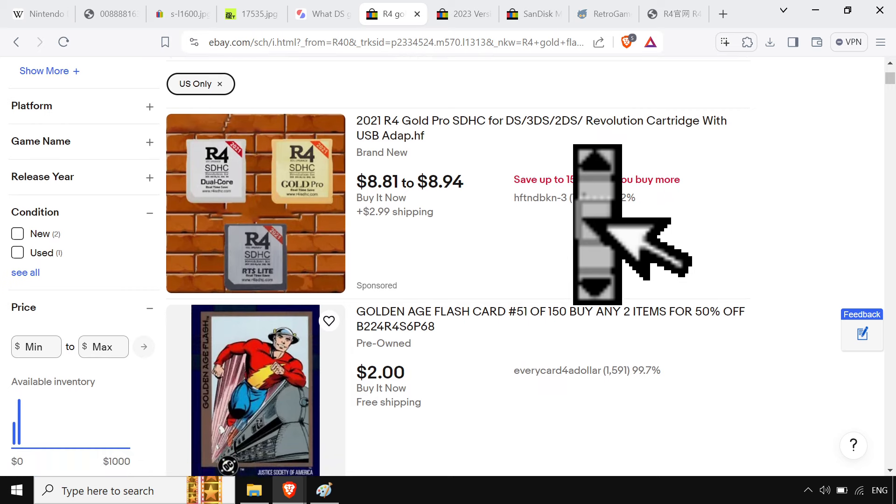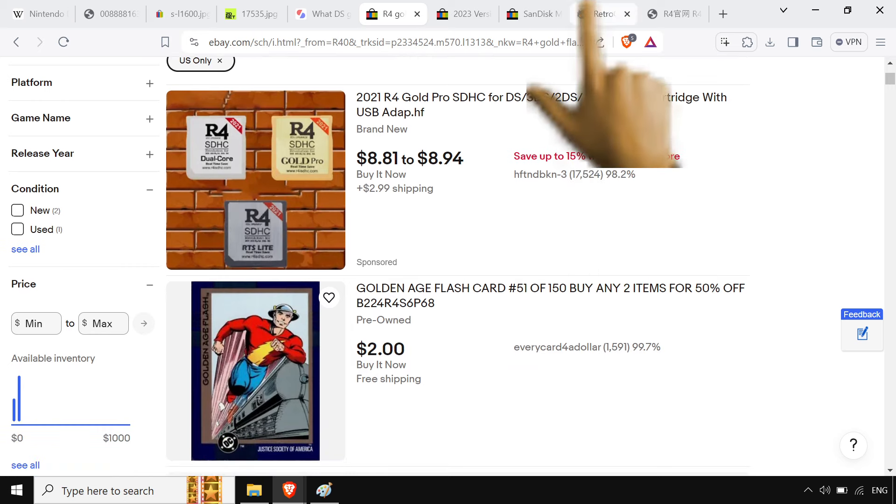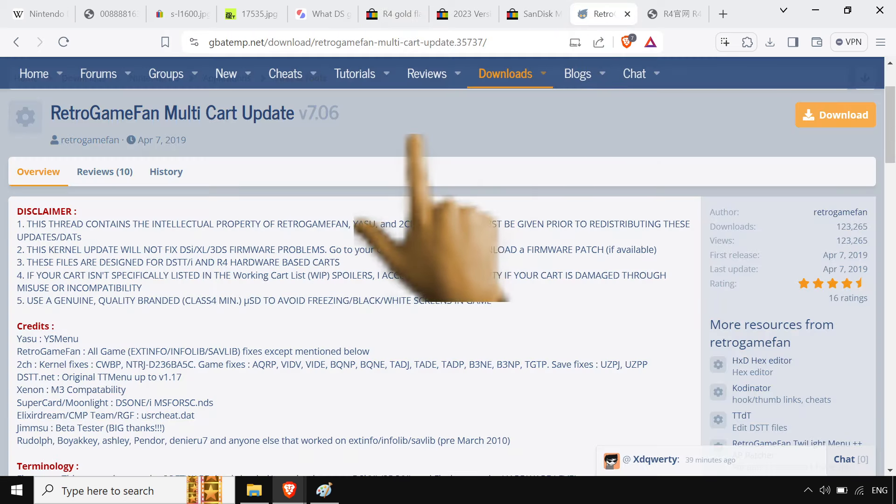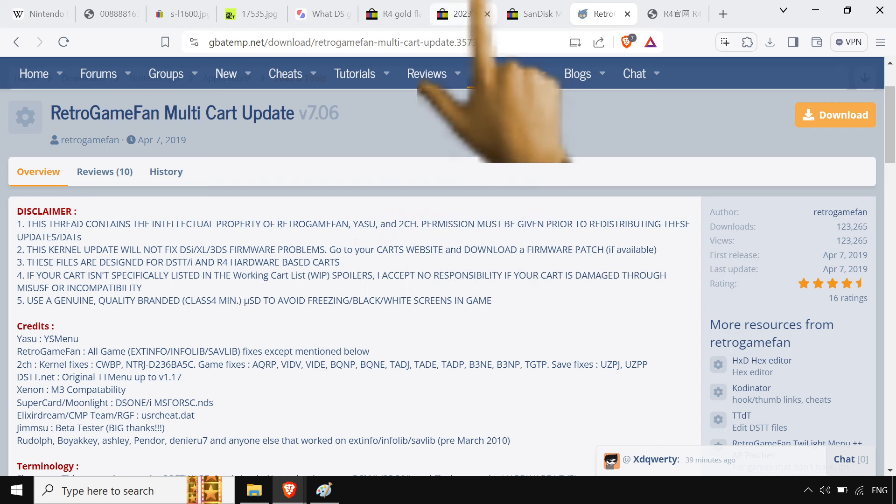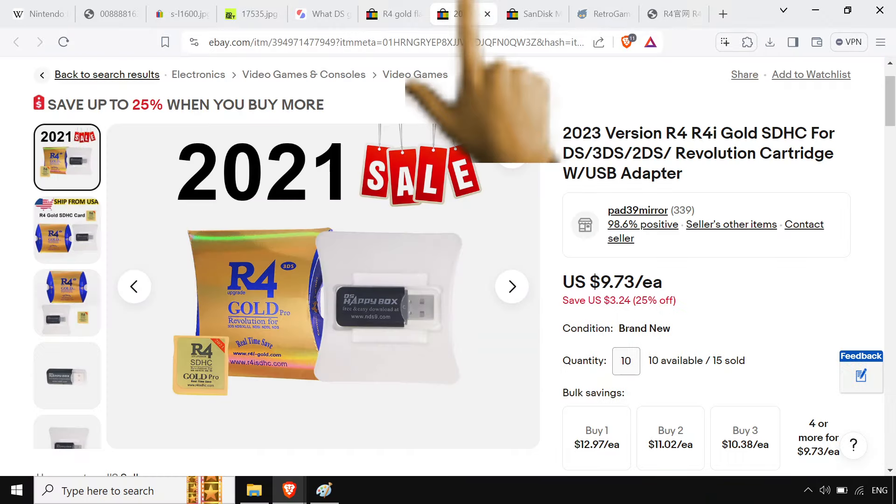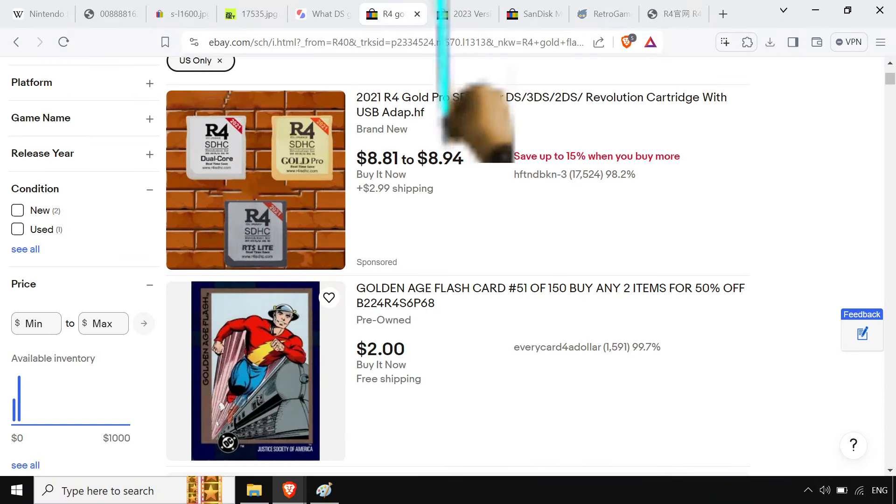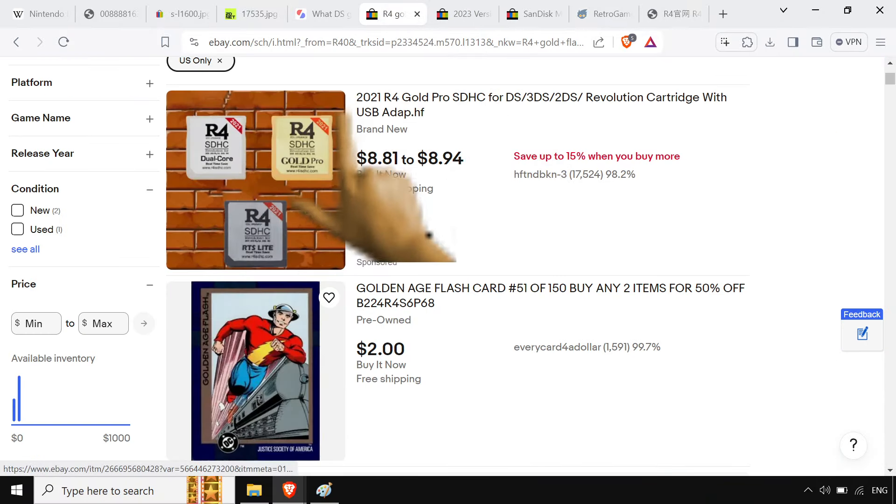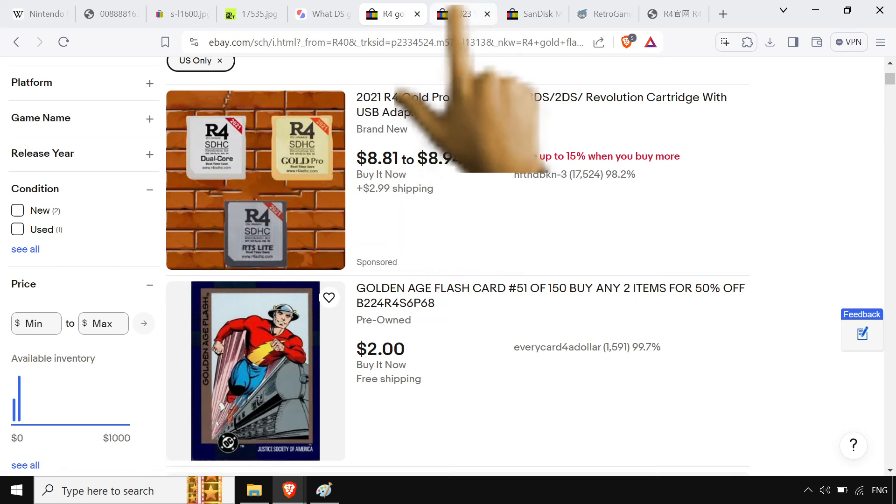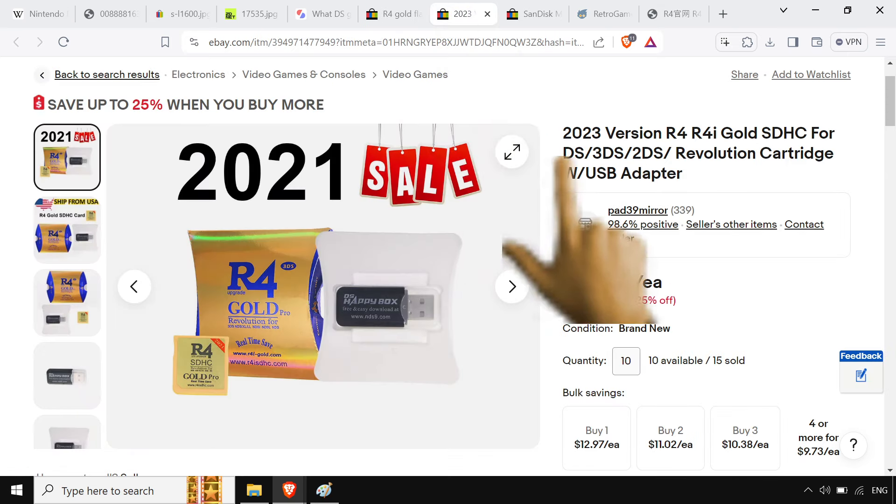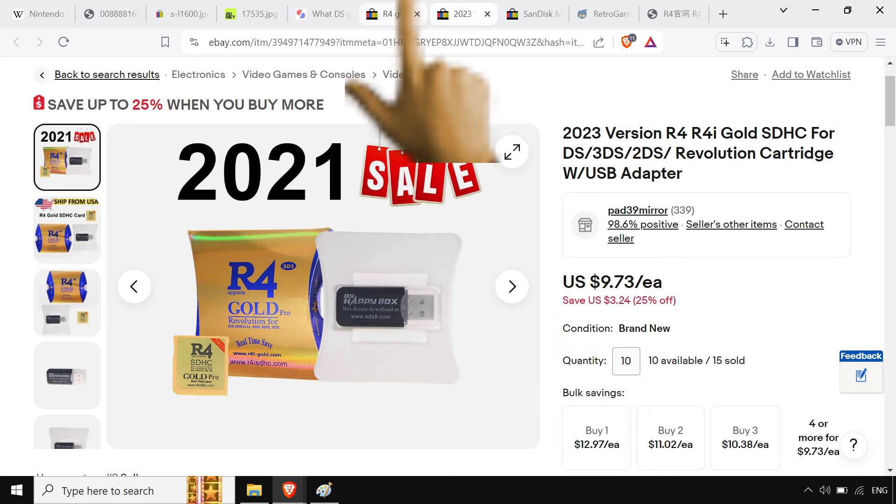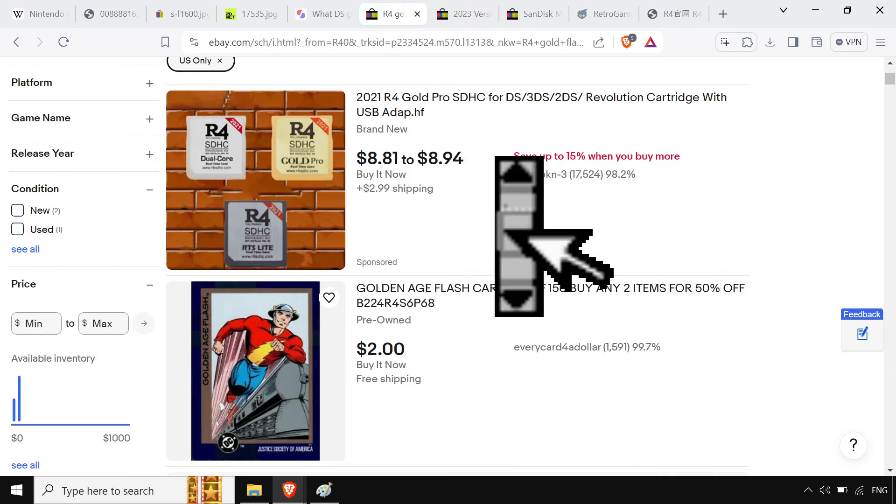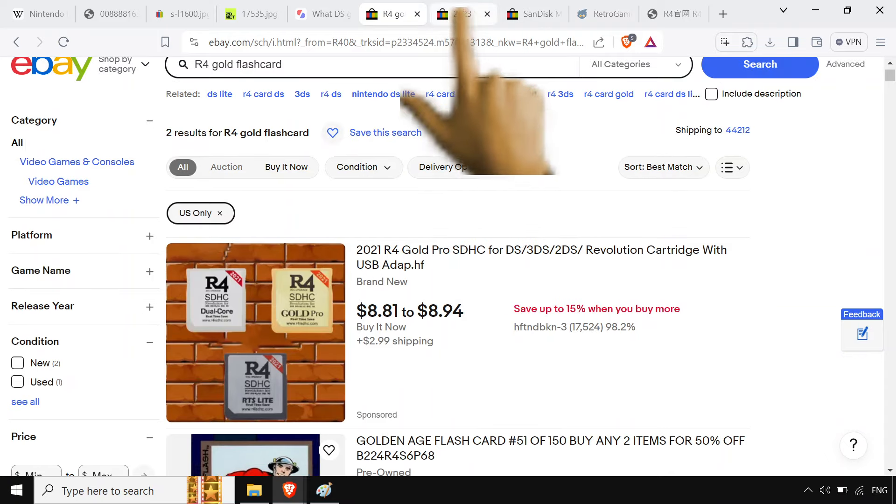And they're the ones that I use because a lot of times you can use the Retro Game Fan Multicart kernel. That's what I prefer. It has the best compatibility, but you never know what you're gonna get with these. These are all labeled, just slapped on them. They can be anything, but there's some kind of R4. But yeah, you can buy them in bulk, get them for under 10 bucks.